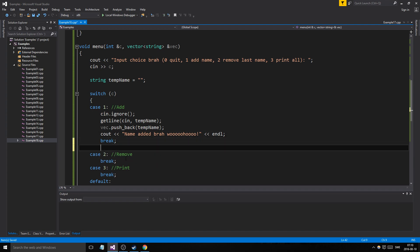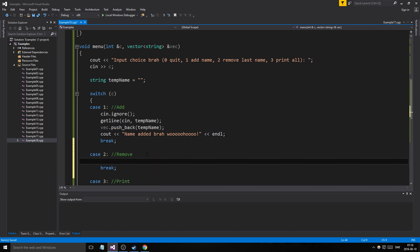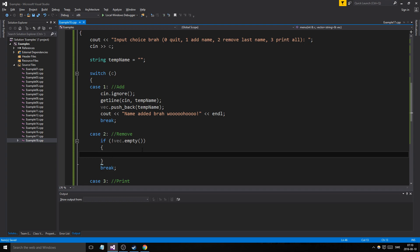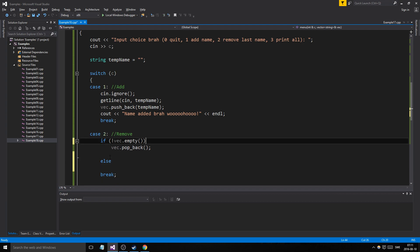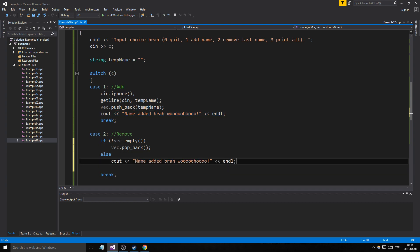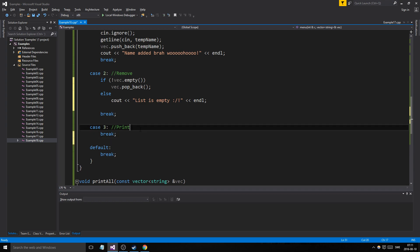For remove, we need to check if the vector is empty first. Using the '!' operator: if not vec.empty(), we'll remove something using 'vec.pop_back()'. Otherwise, we print 'list is empty'.